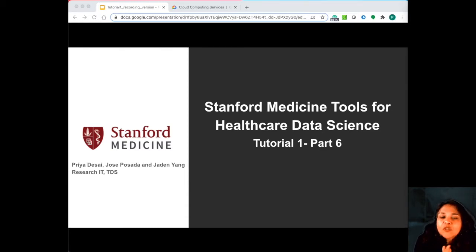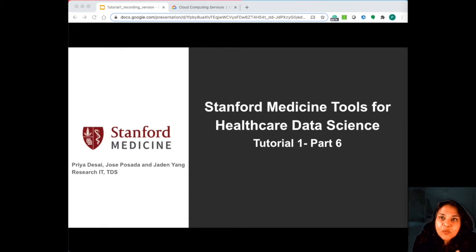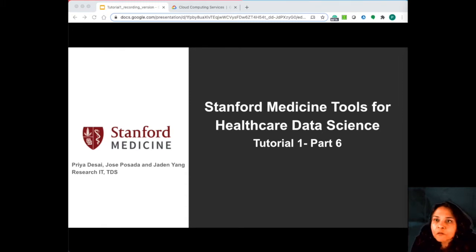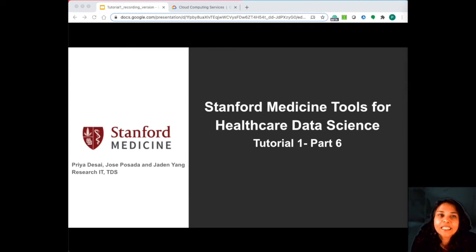Hey everyone, welcome to Star OMOP Tutorials. My name is Priya Desai and I'm the research and development manager for biomedical informatics here at Research IT at Stanford Medicine.